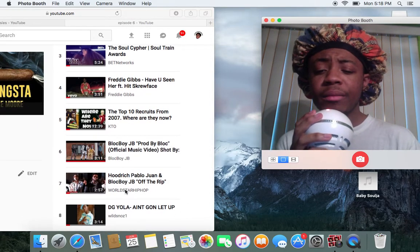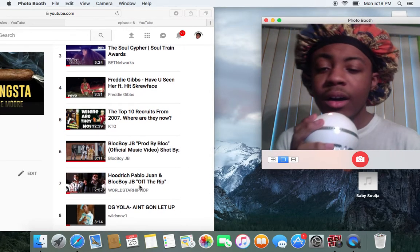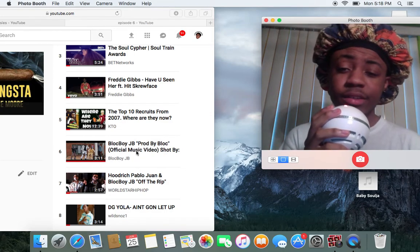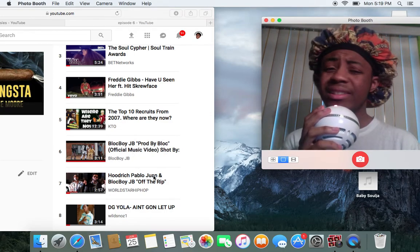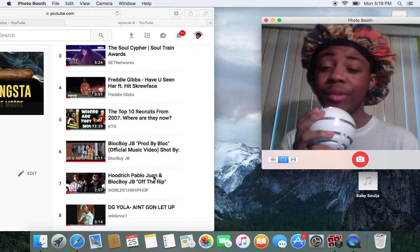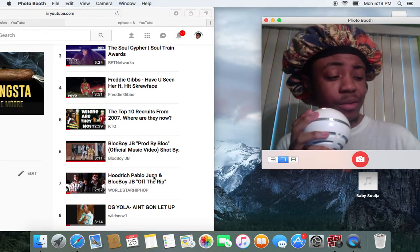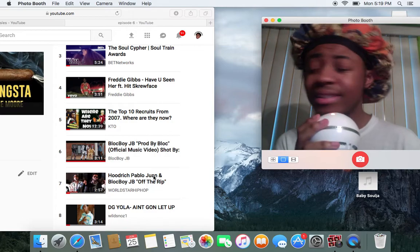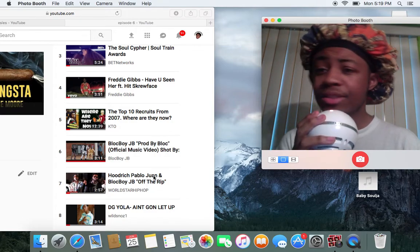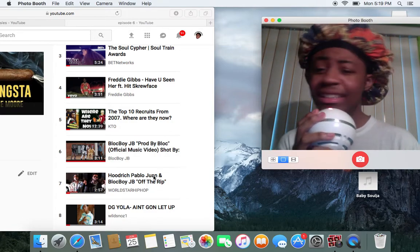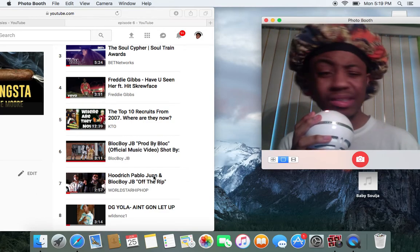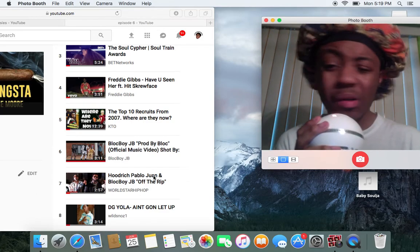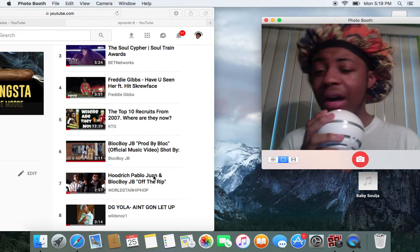Hoodrich Pablo Juan and BlockBoy JB off the roof. BlockBoy JB didn't do as crazy on this song as he did on the previous song but Hoodrich Pablo Juan once again, he might be in one of these videos every week man because this guy is coming with verse after verse after verse after verse. He slid on here man. He said something like, he said diamond choker chain look like I'm lynched. He was just snapping all over this song right here. I appreciate this song fire.